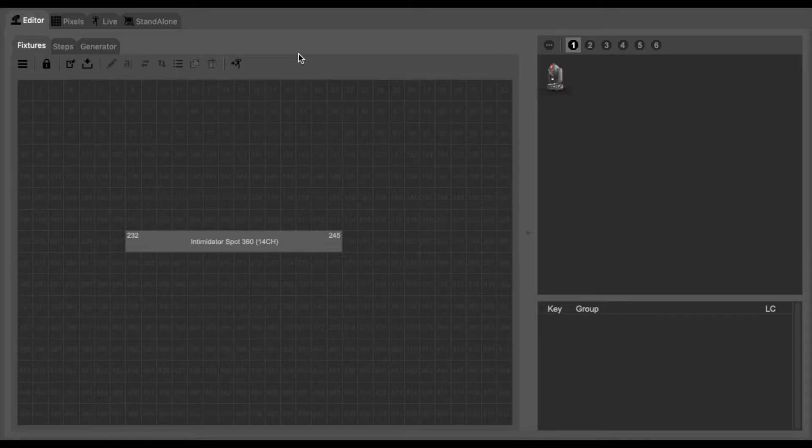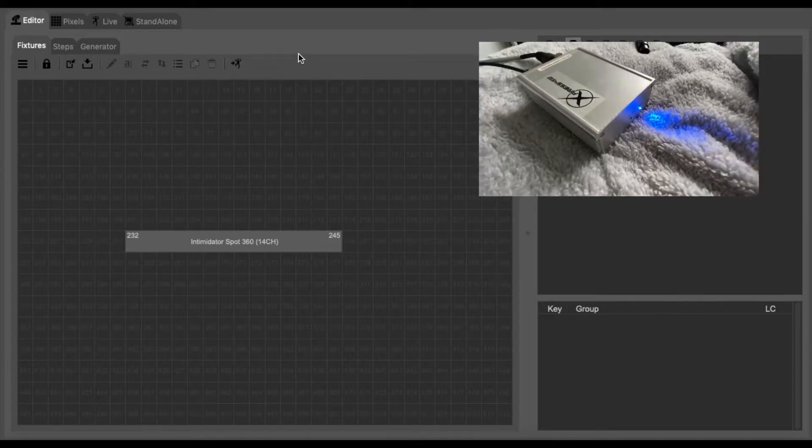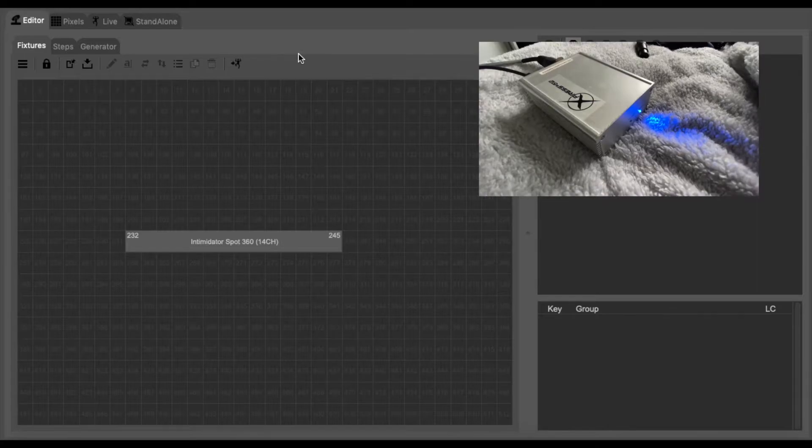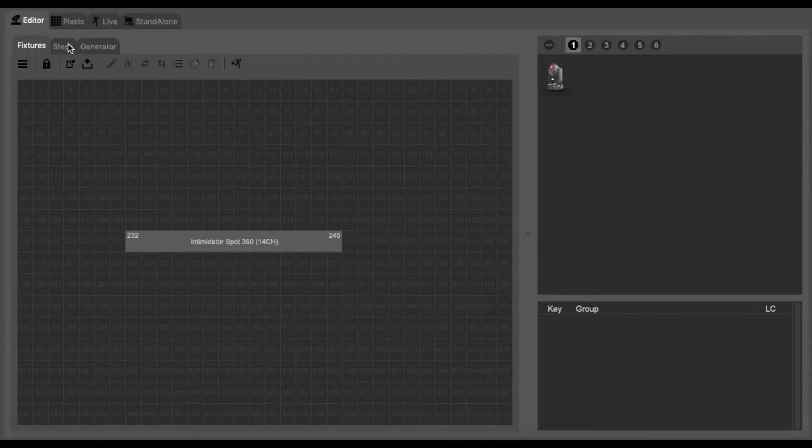At this point you want to make sure that the interface is connected into the computer to ensure that the data is passed to the light.